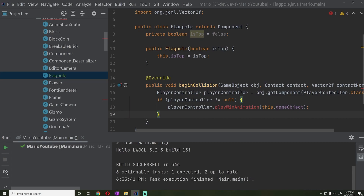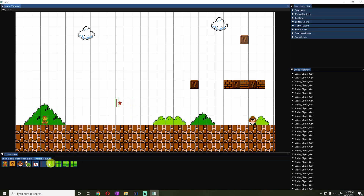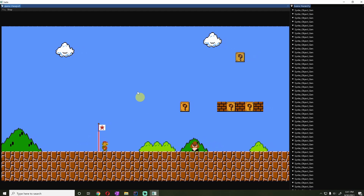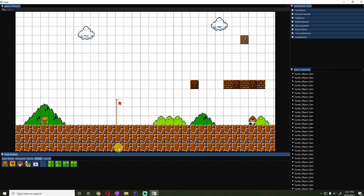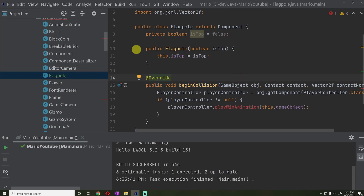Before we start implementing that, I'm going to run the completed code so we can see what's supposed to happen. Once we have the flagpoles in our game and working, when Mario hits any portion of the flagpole and collides with any part, it's going to trigger the win animation and make him slide down. Then once he hits some sort of ground, he'll just walk forwards for a certain length of time.